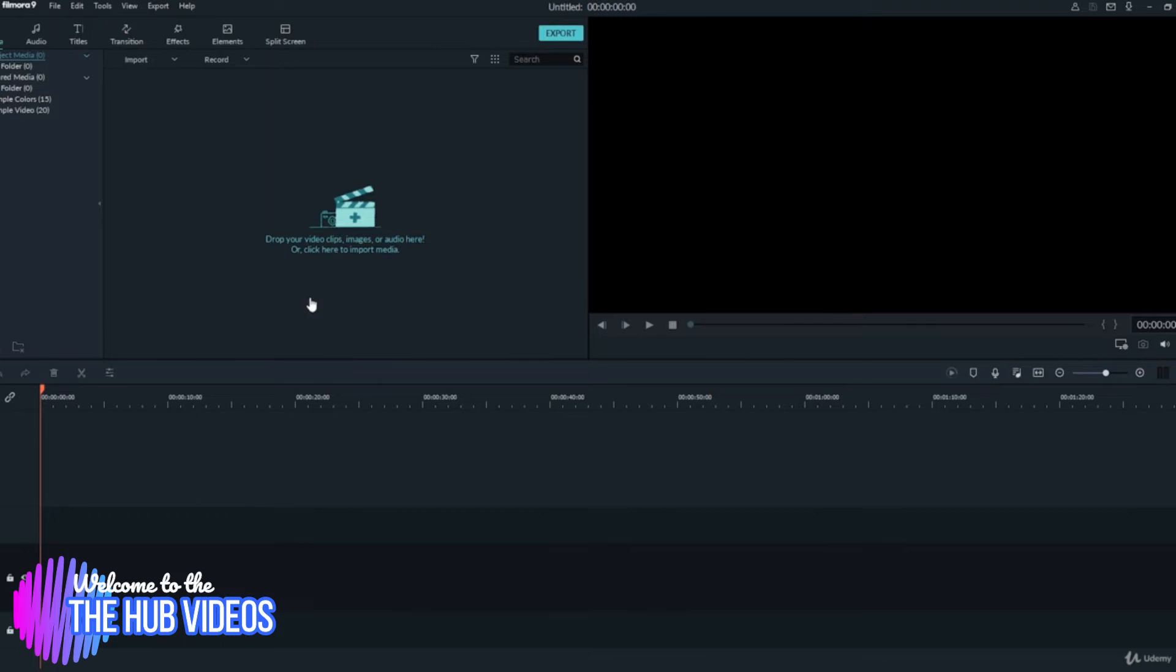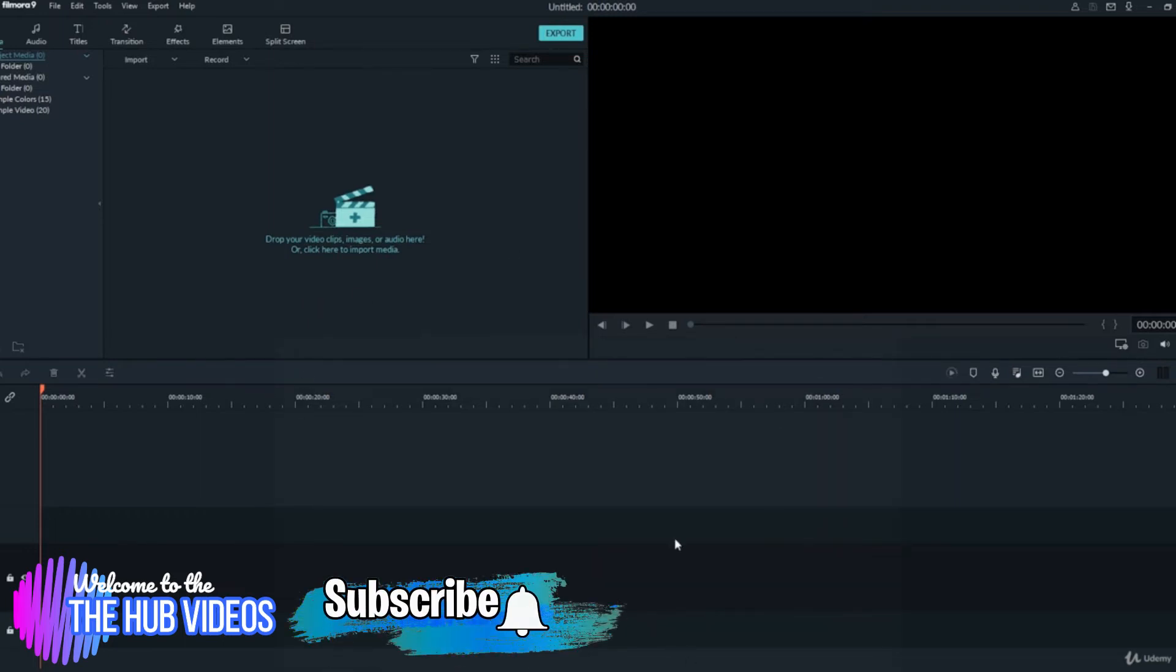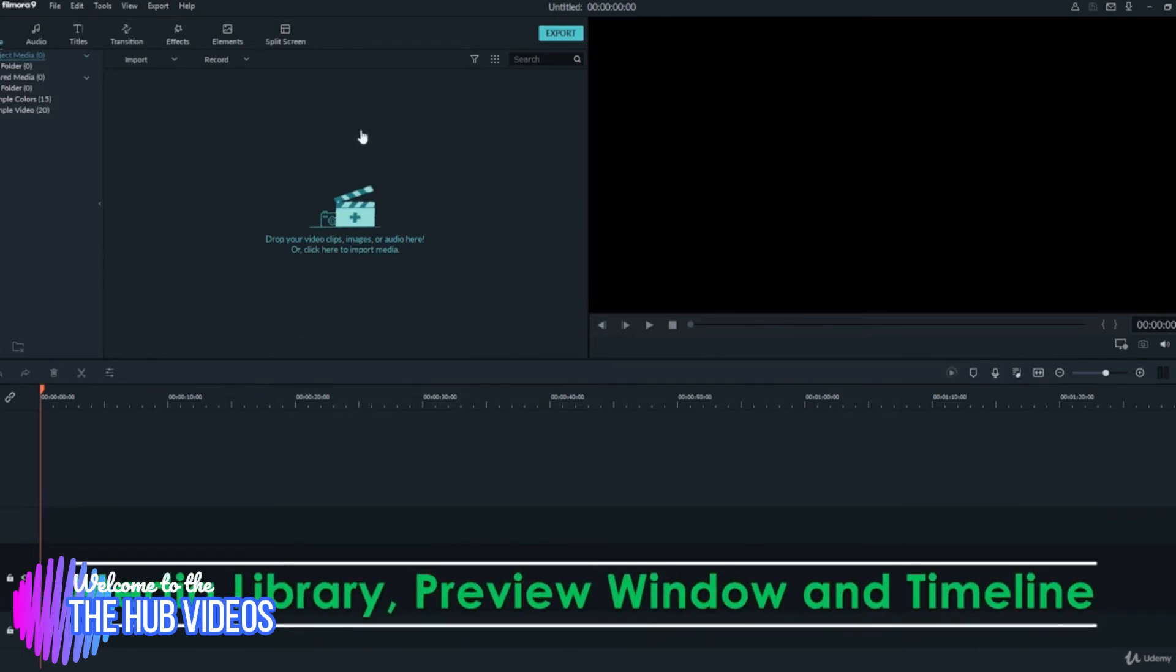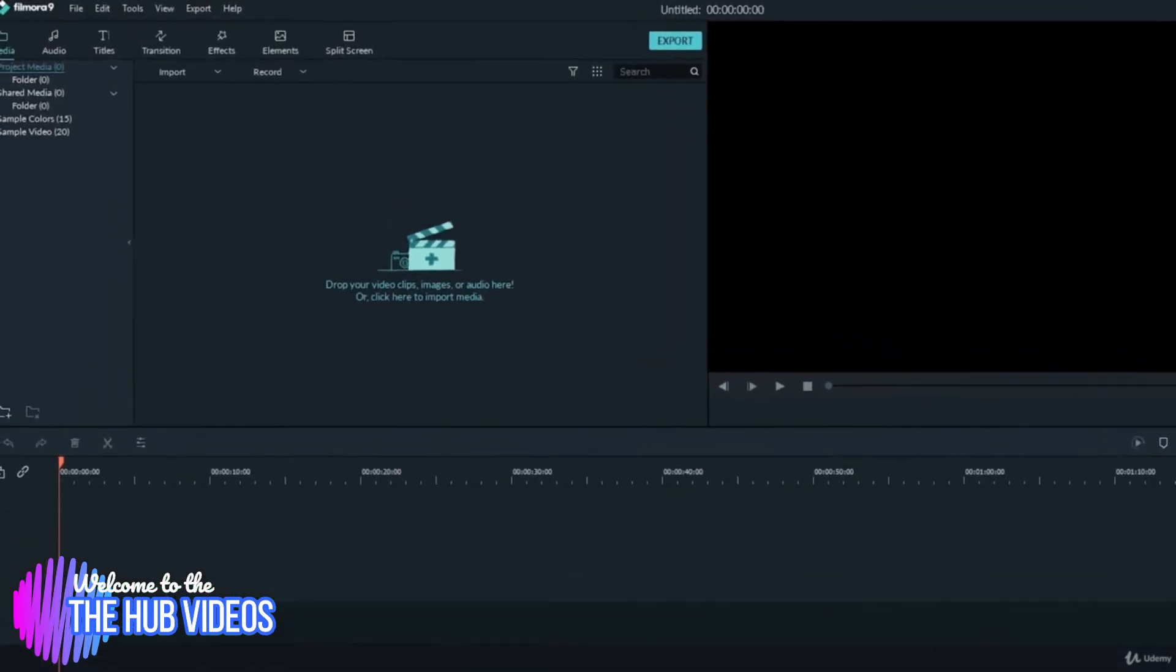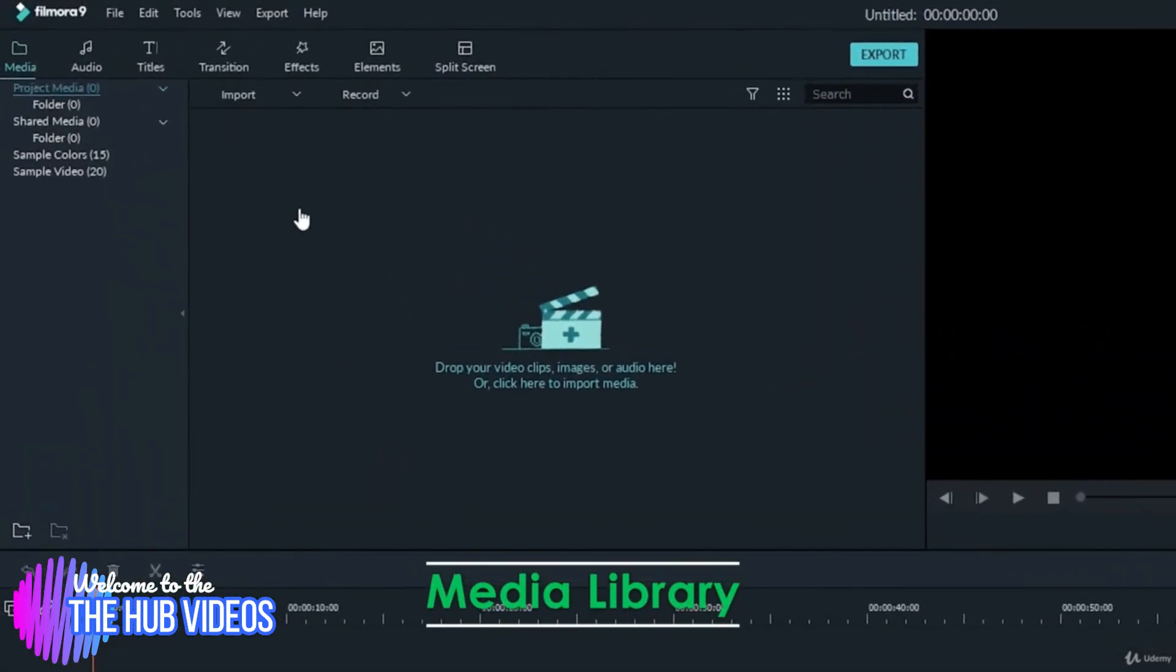The interface can be divided into three main components: the media library, the preview window, and the timeline. The media library or resource center is the place where you can import all of your stuff like images, footage, audio, graphics, etc.